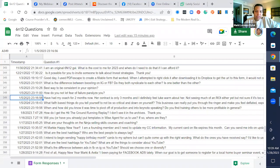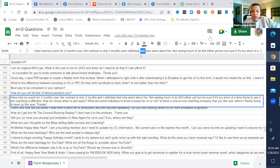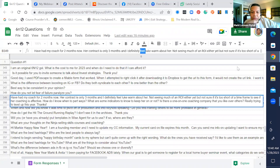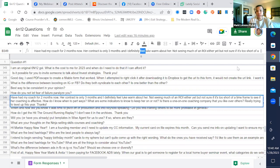I have had my coach for two months now. Her contract is only three months and I definitely feel lukewarm about her. Not seeing much of the ROI yet. What I would say is go back to your coach and ask when were you supposed to receive a return on your investment or a return on your time invested? If they're telling you three months, six months, nine months, 12 months, then you might not be allocating enough time.